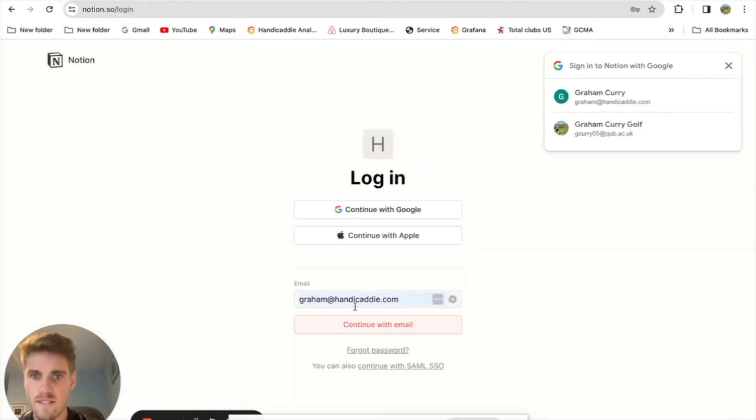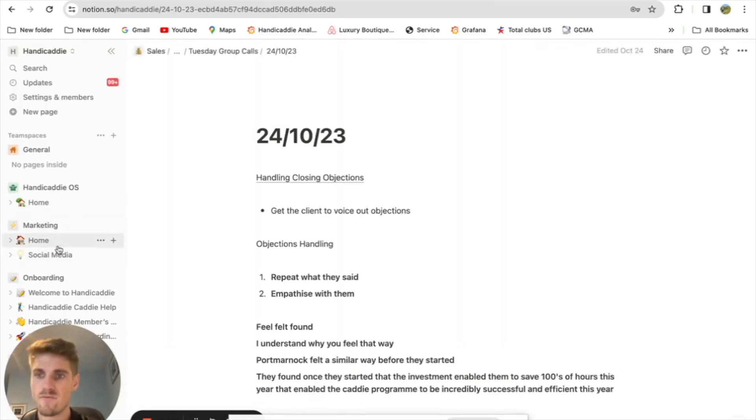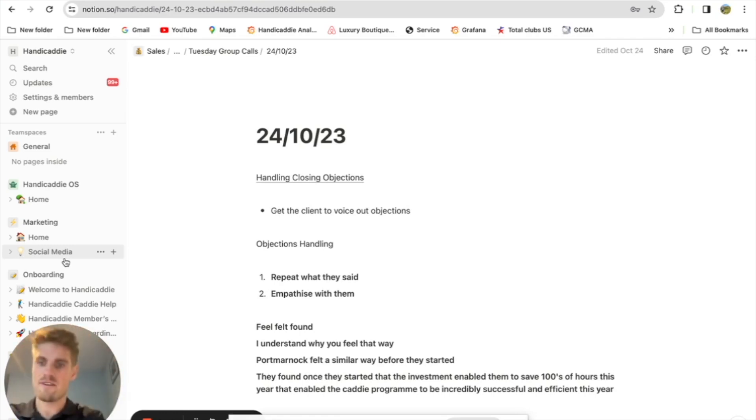I've written out a template for actually closing this objection. They really, really like the product — it's just getting them to agree on a price now.